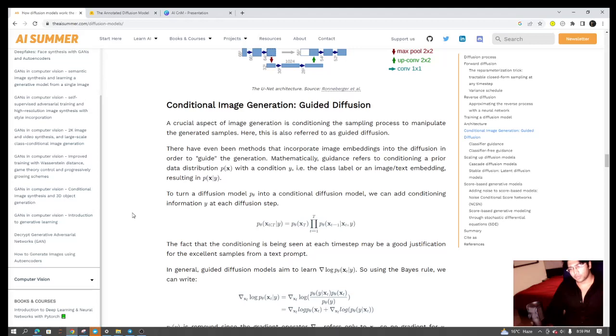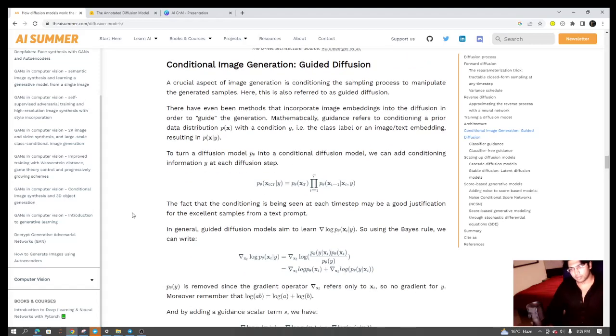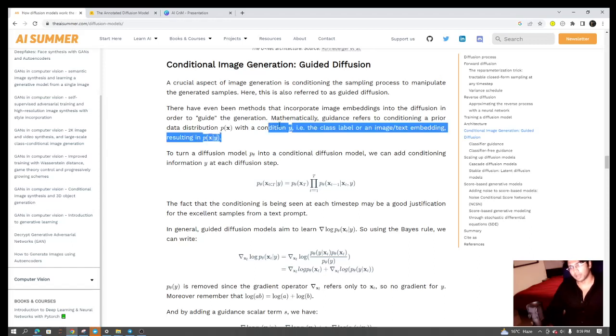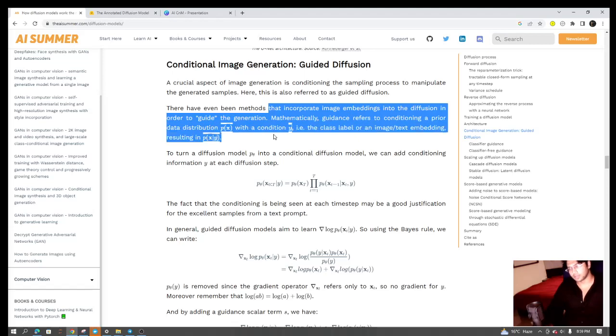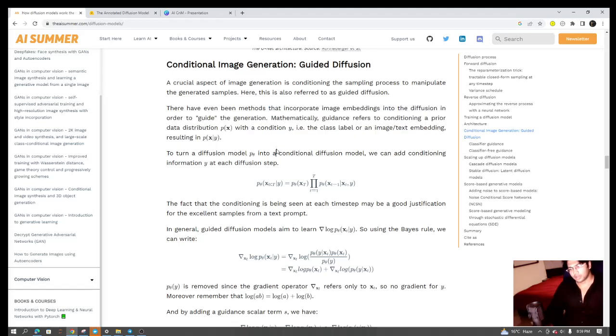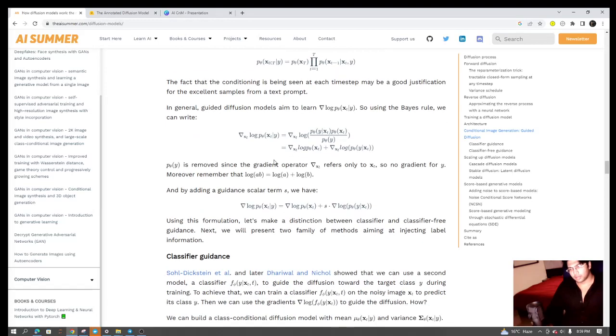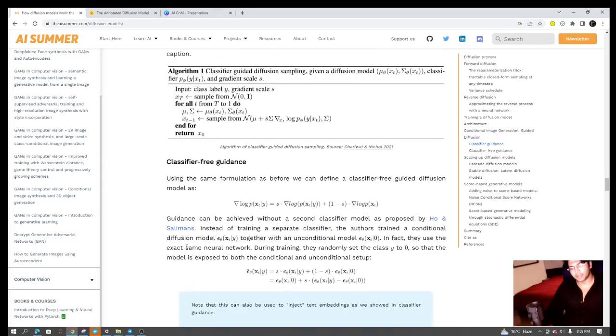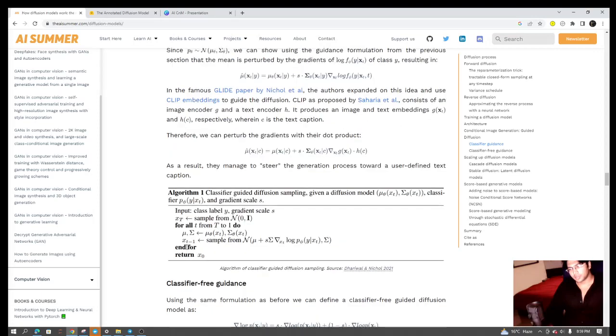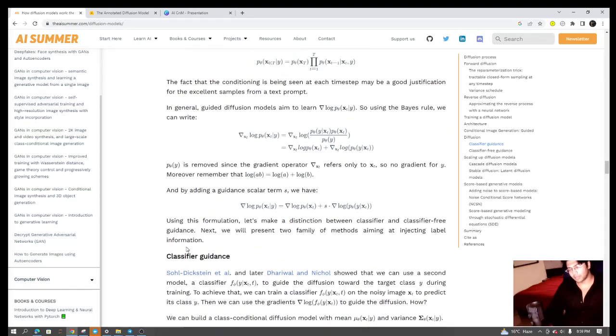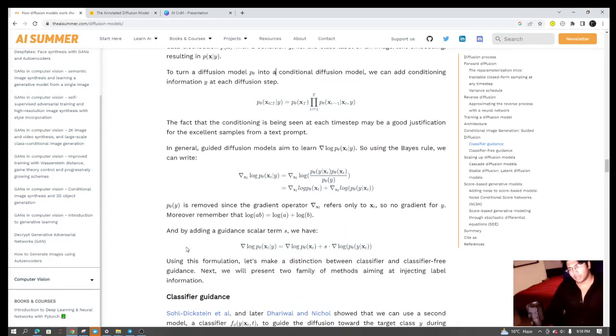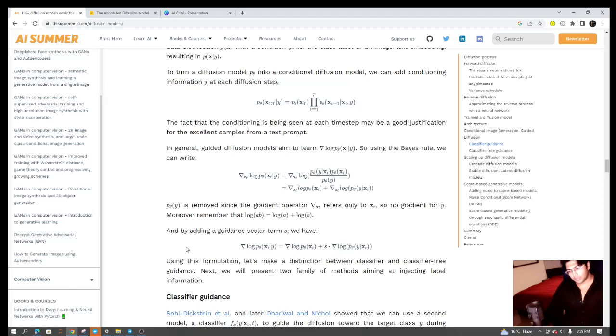In this, what we do is that at every step of the Markov chain, we are providing some sort of guidance. Mathematically, guidance refers to conditioning a prior data distribution with a condition. This can be done in two ways: classifier-based guidance or classifier-free guidance. Basically, you're using image and text embeddings along with all the time steps that you are having during learning of the denoising of the diffusion model, so that your model learns to create images from the noisy inputs which are guided towards a particular output.